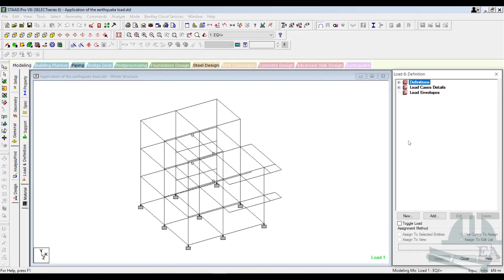After defining all the loads, all the dead and live loads, now we need to assign the load for the seismic weight calculation. Why is it important to calculate the seismic weight?